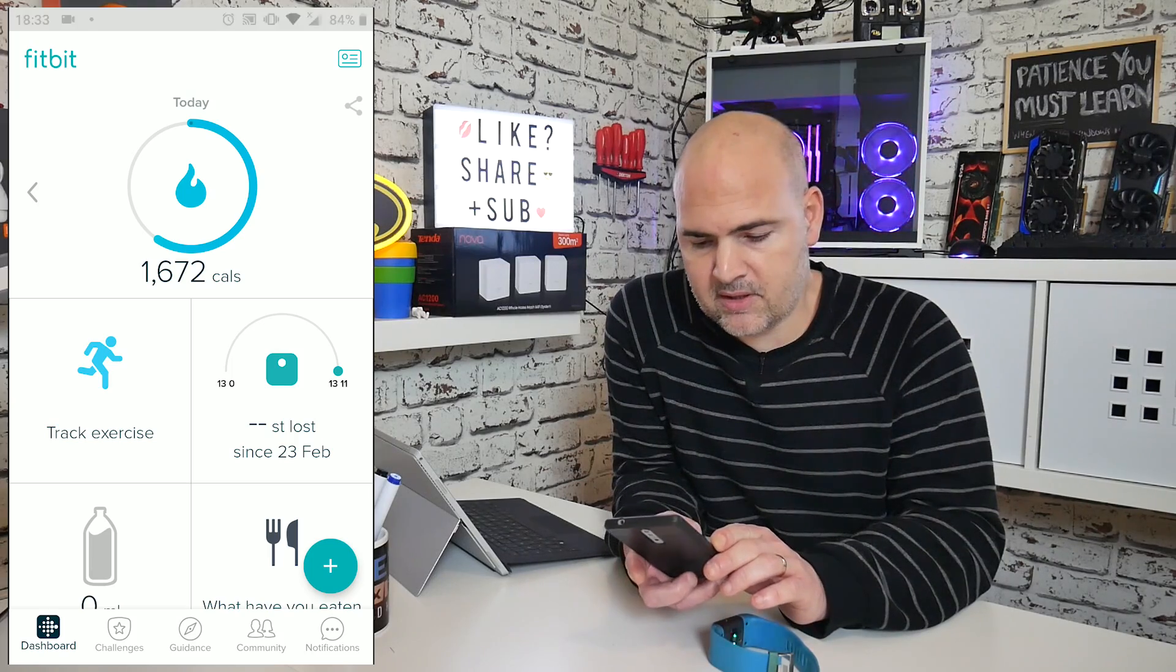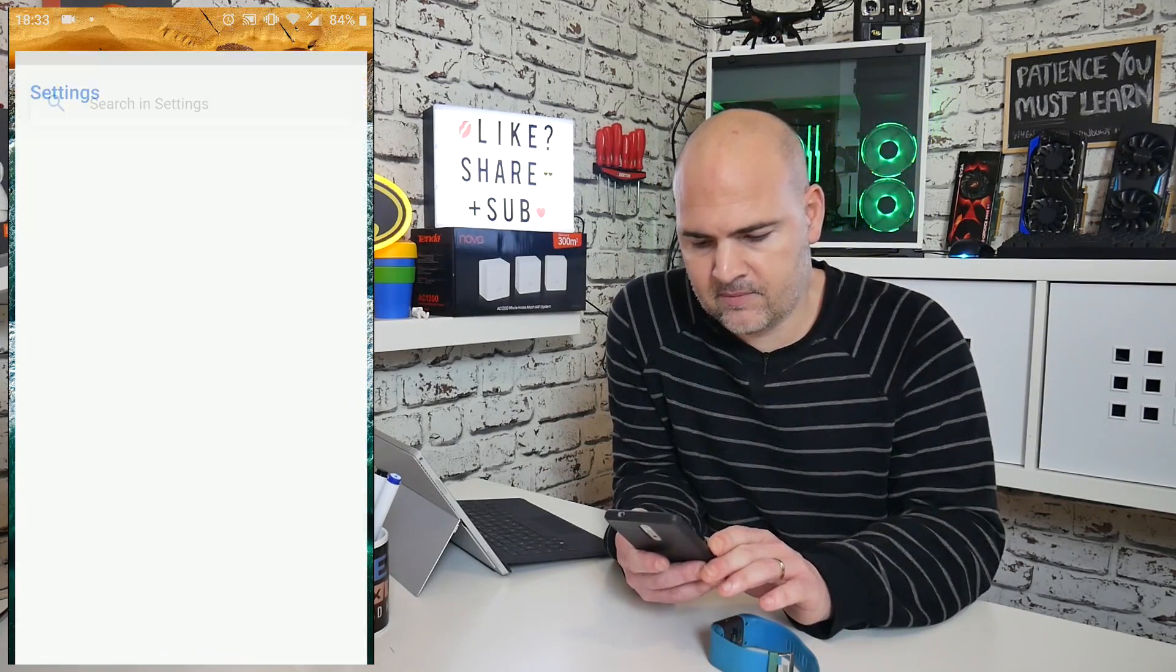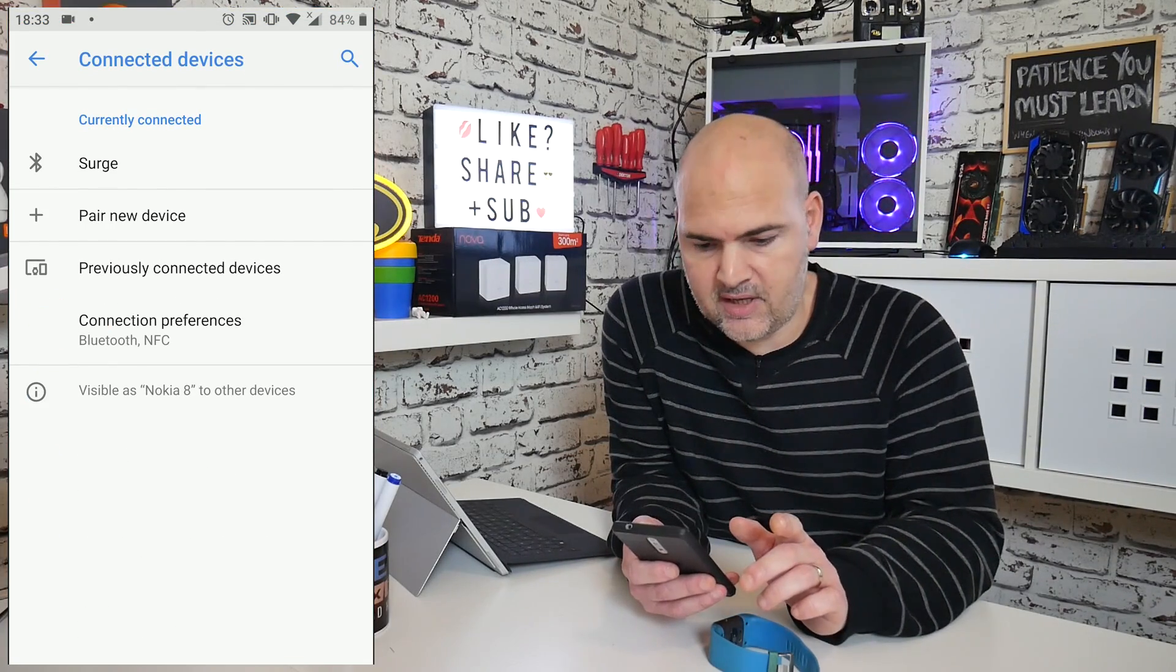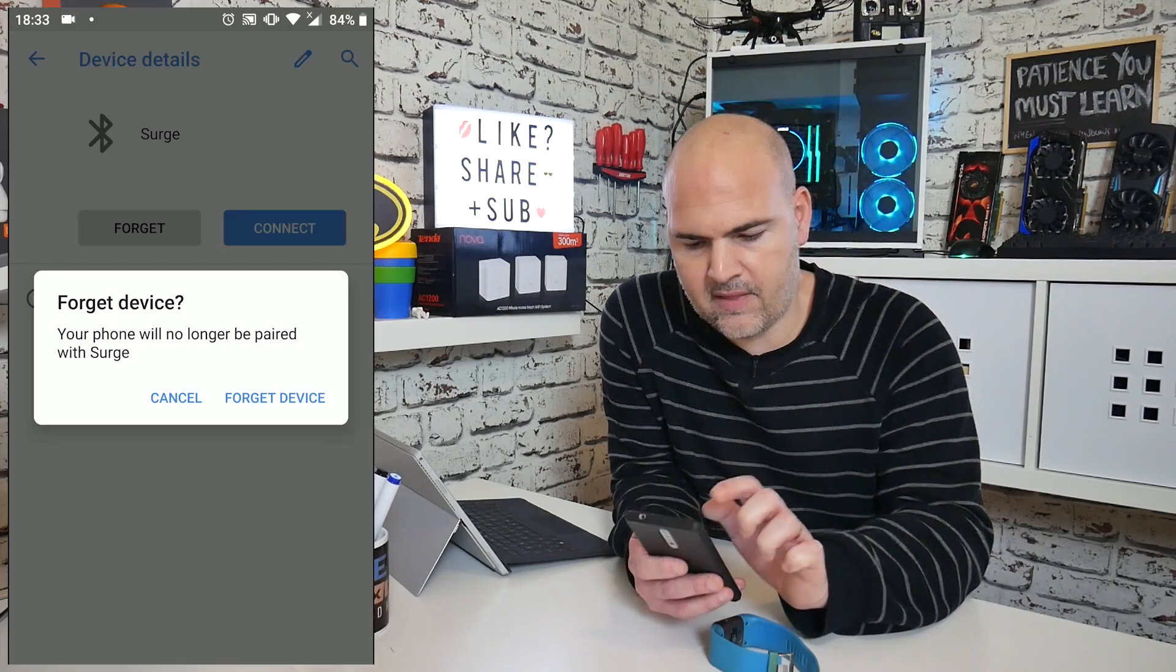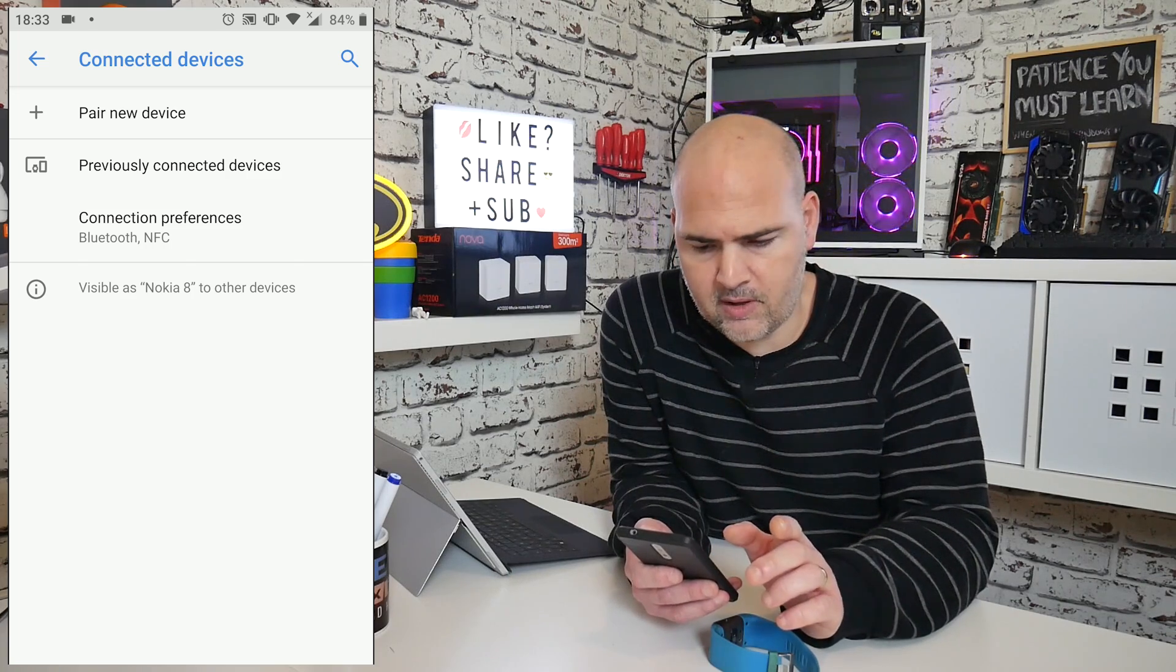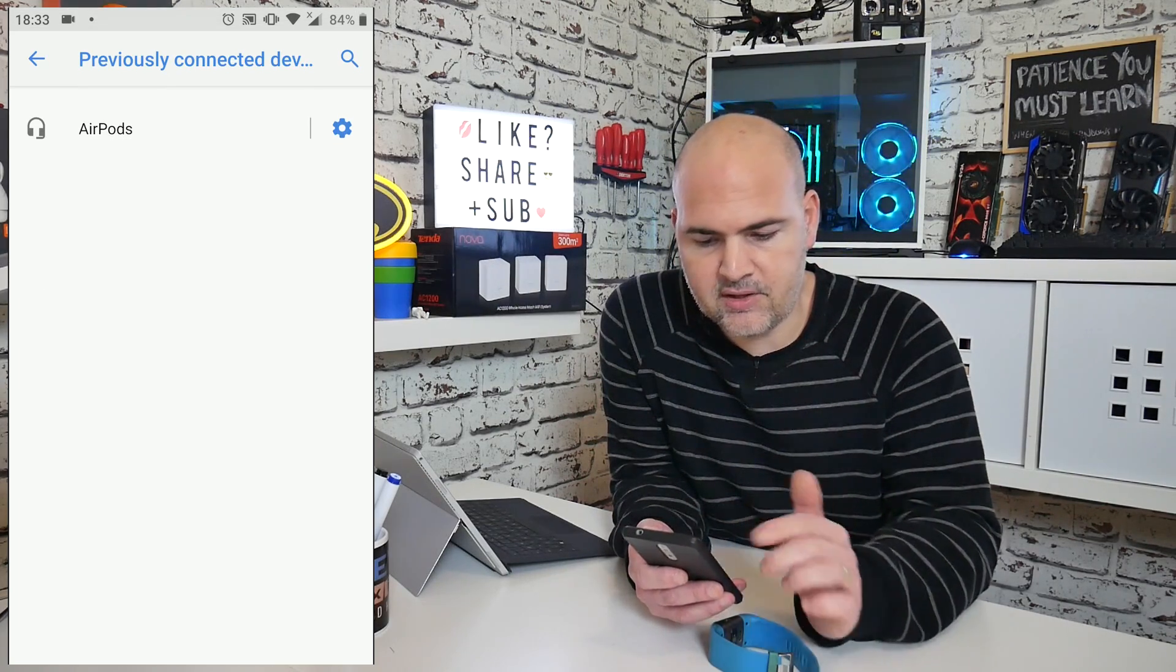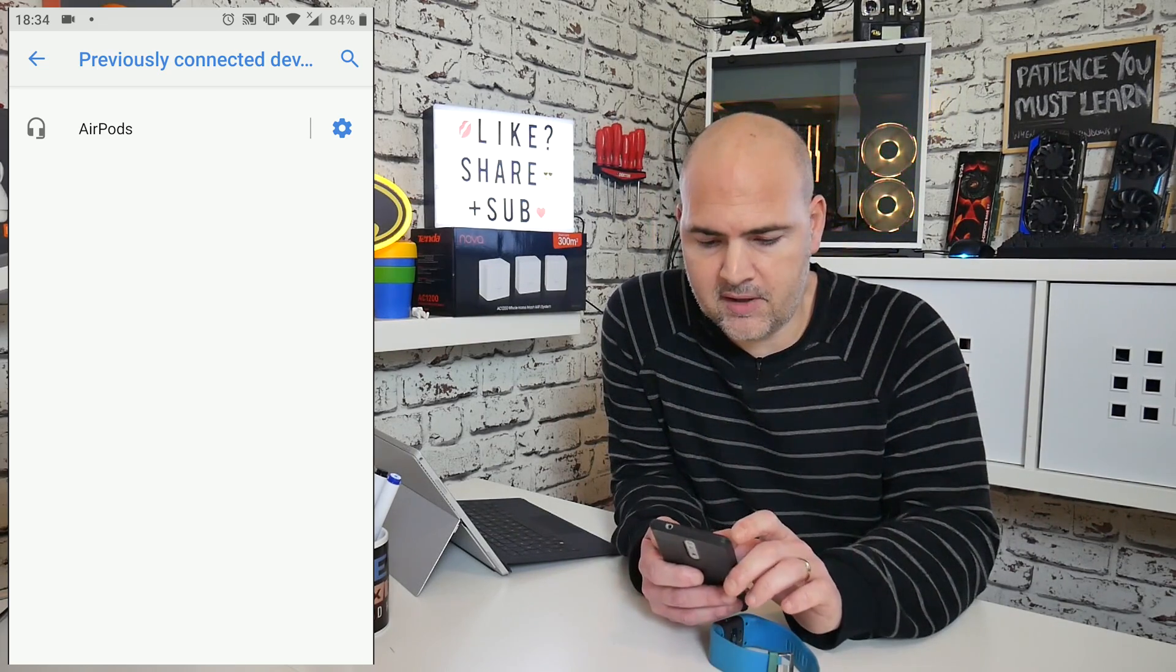So now we can minimize the Fitbit application and now we want to go into settings. So in settings, go to connected devices and you should see a list of currently connected devices. So I've got surge on there. So I'm going to forget that device. If for any reason yours isn't shown up there, then you can click on previously connected devices and see if it's listed in there. If it is listed in there, click on the cogwheel and again, forget the device.